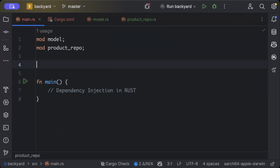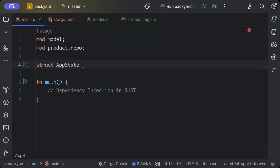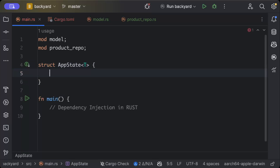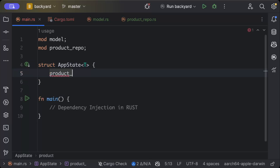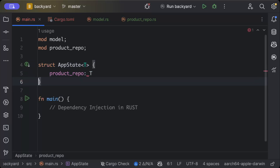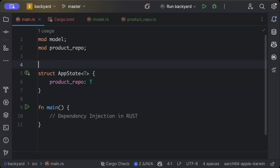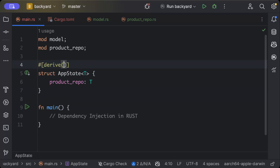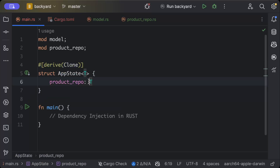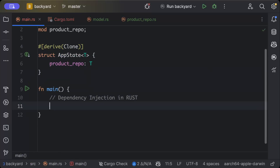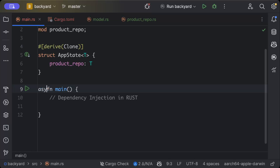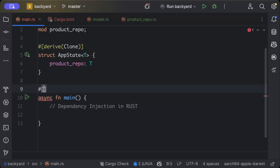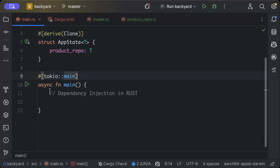Now let's go to our main function. We'll add a struct AppState with a generic D where D: ProductRepo, holding pub product_repo of type D. Using generics makes it easy to pass either a DB or an in-memory data structure, as long as both implement the same trait.